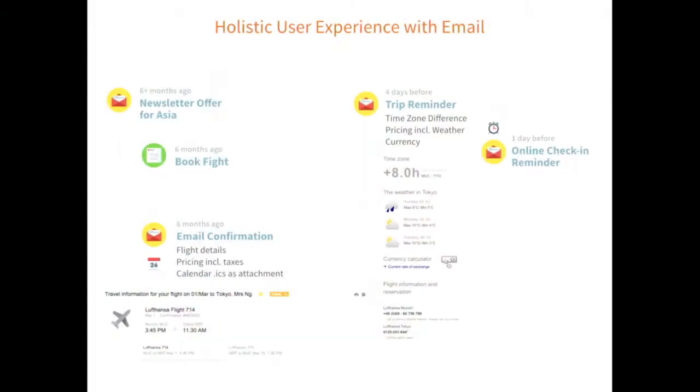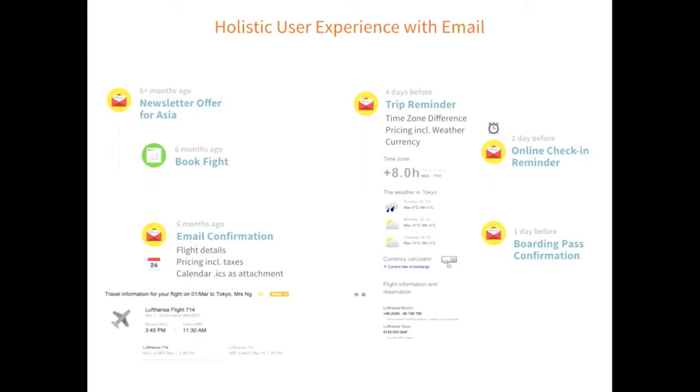Several months later, I get a trip reminder. They give you really important information - the weather and currency. Most important was the Lufthansa office information and telephone numbers for Germany and Japan. What if you arrive and something messed up? You don't want to call an international hotline - you're local.